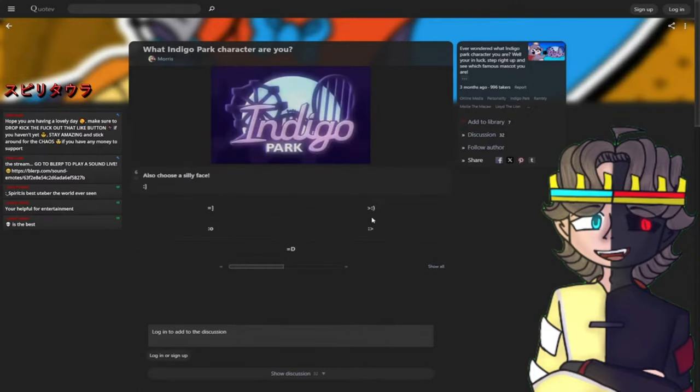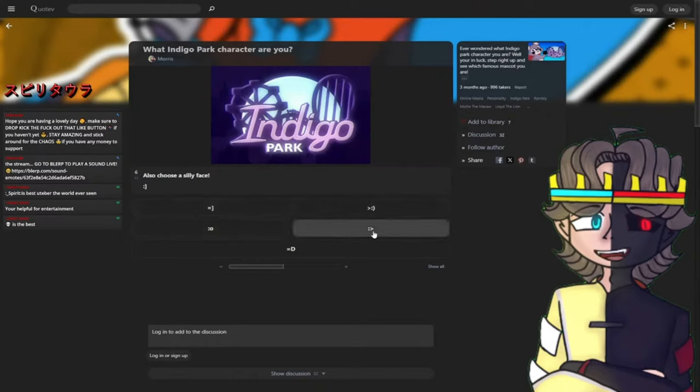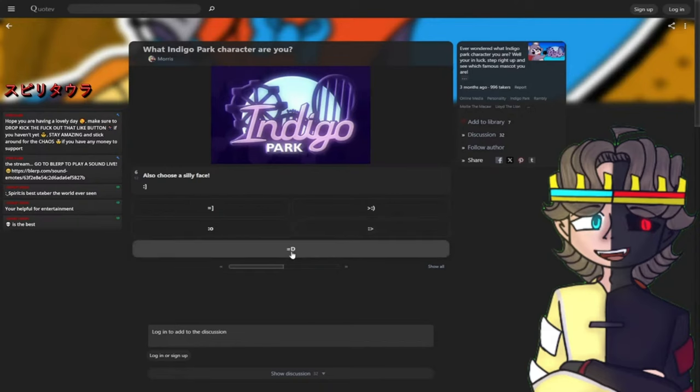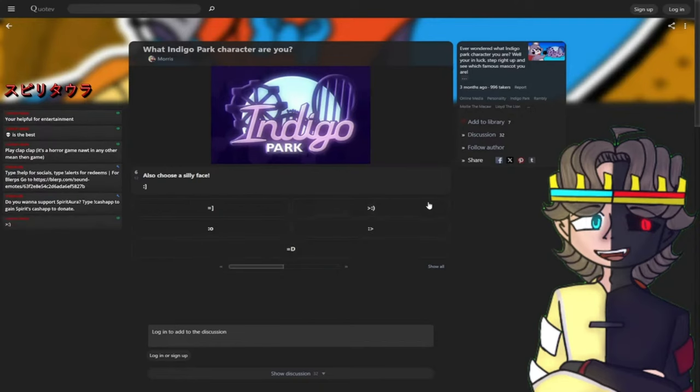Also, choose a silly face: this robot looking face, the devious face, the shocking face, I don't know what that face means, or the smiley face. Which one do you guys think? All right, let's go.